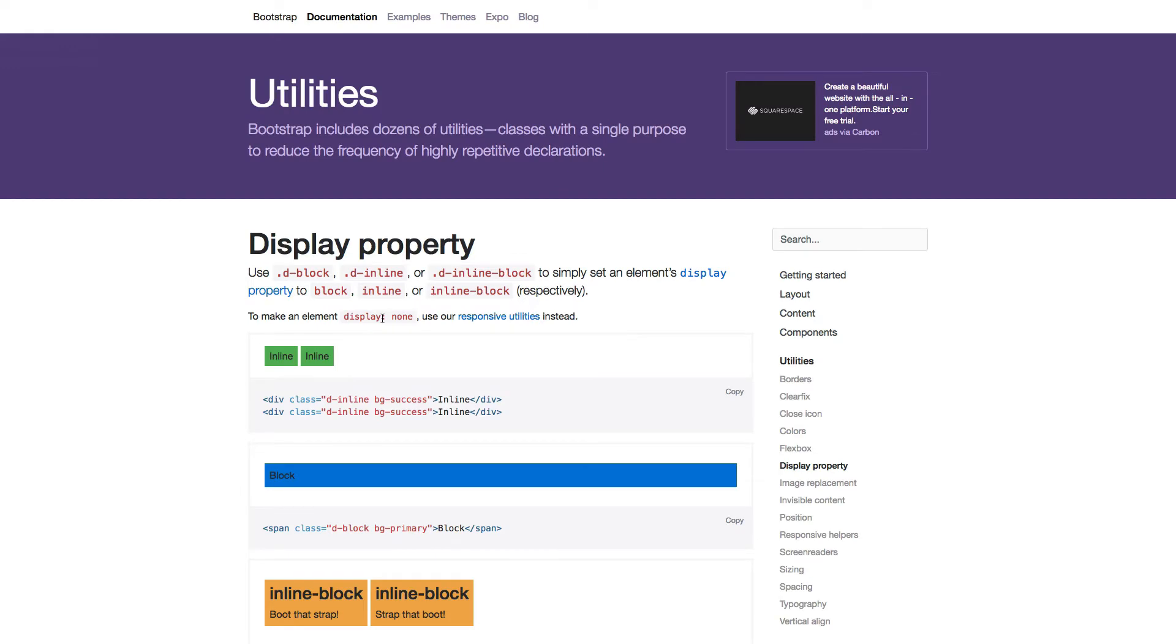We have now learned how to use the display property utility. Go on and continue with the coding exercise, which will help you learn the correct structure for this utility. In the next lecture, we'll learn about the Flexbox utility.